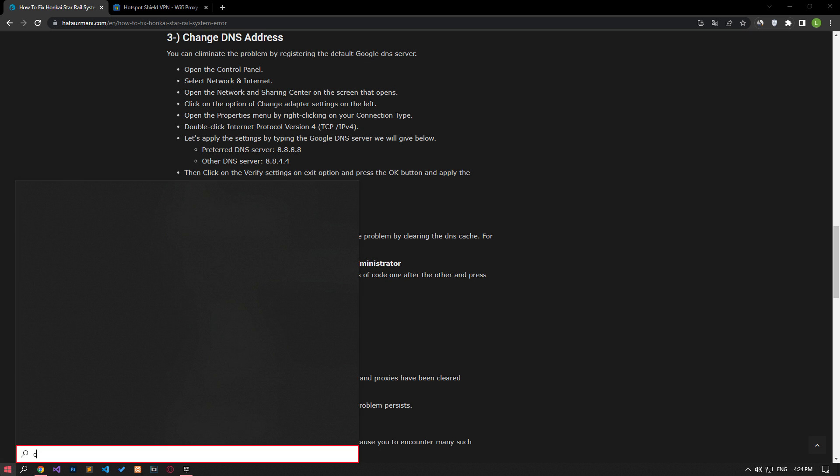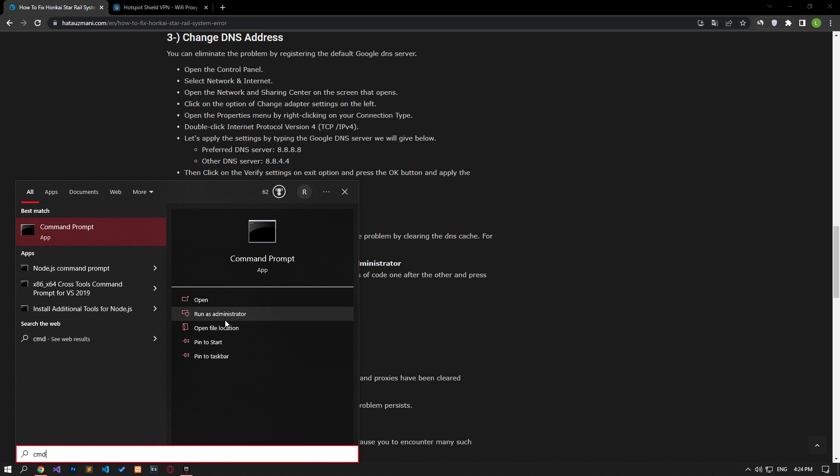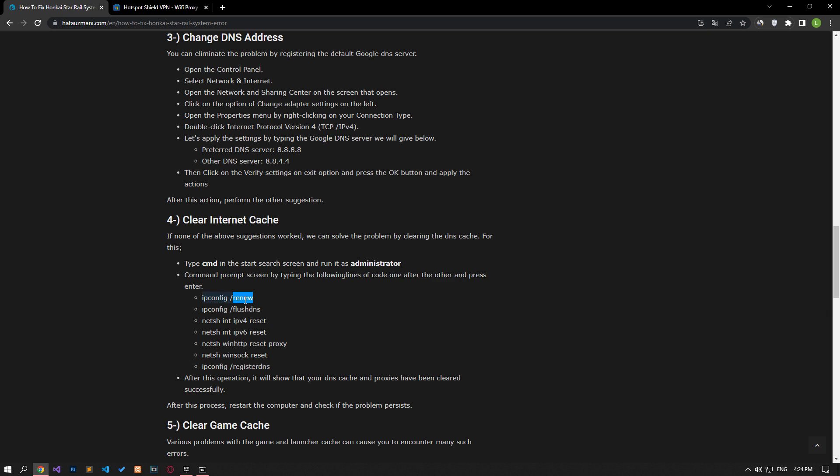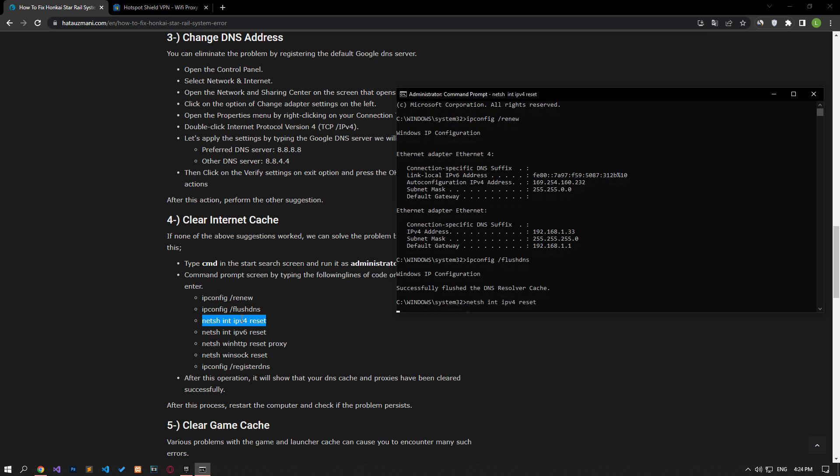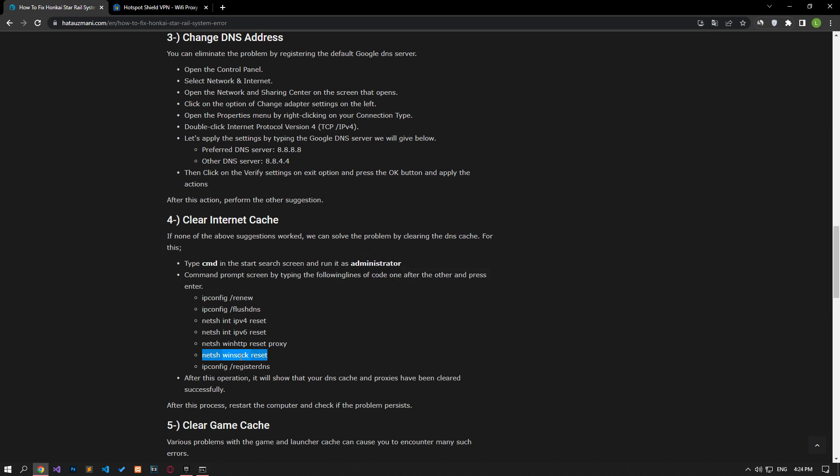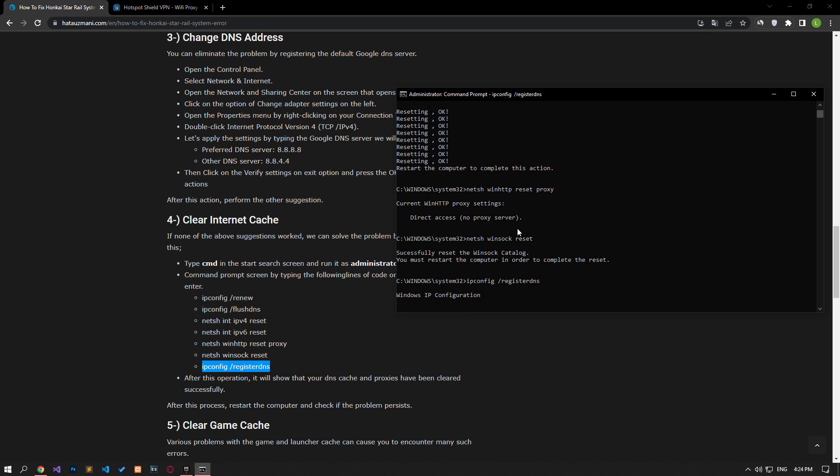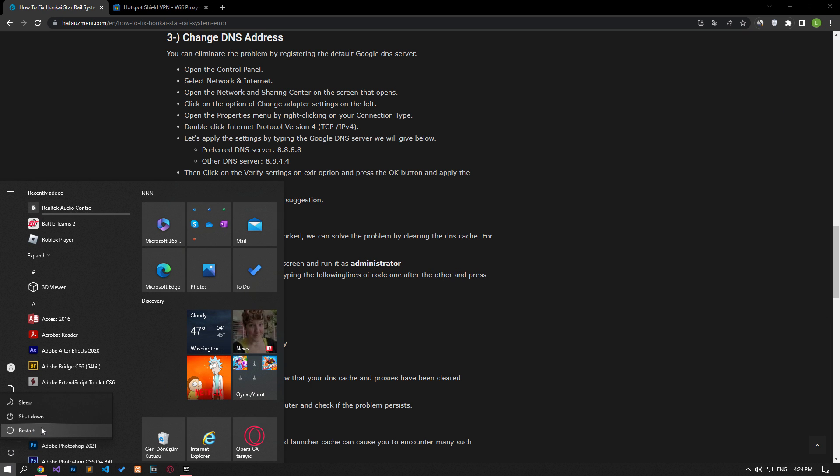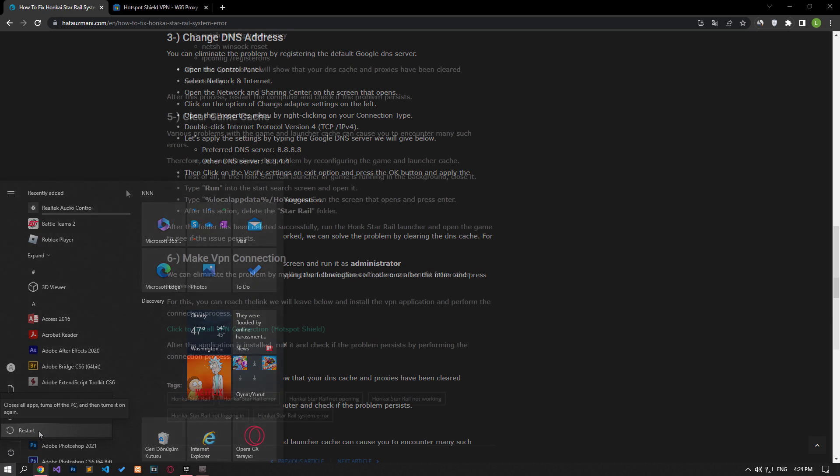Paste the codes in the article in the command prompt window that opens and press enter. After the process is complete, you can restart the computer and check if the problem persists.